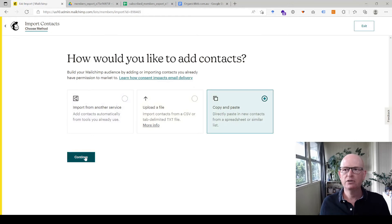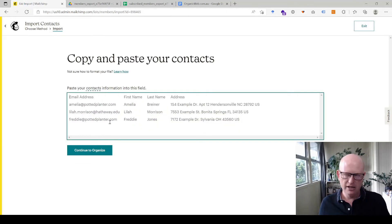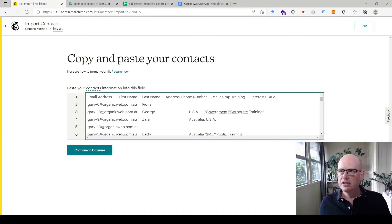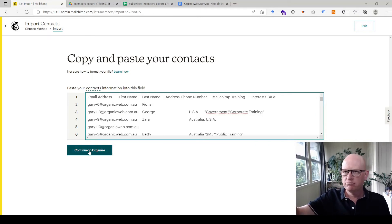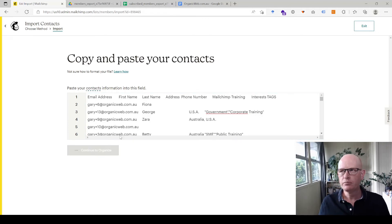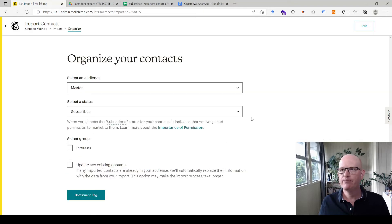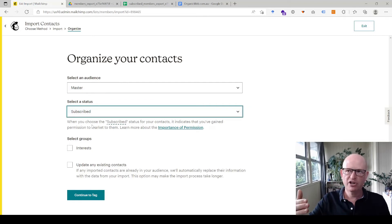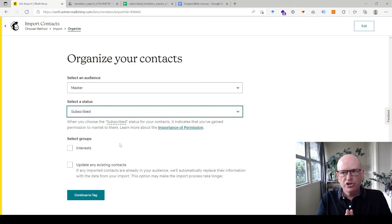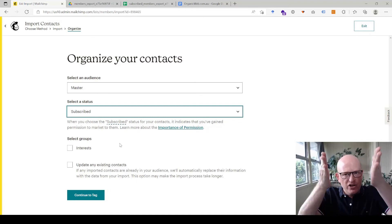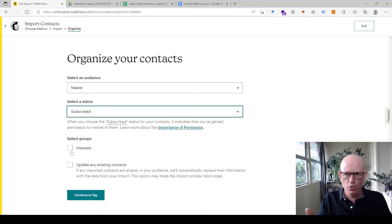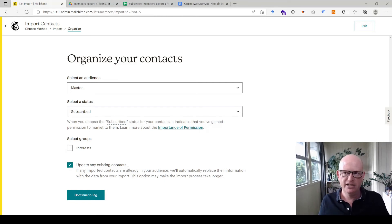Click 'Add Contacts,' then 'Import Contacts,' and follow the instructions. I'll copy and paste my data and click continue. The order of your columns can be anything — that's fine. I'm importing into the master audience as 'subscribed.' If importing unsubscribed, select 'unsubscribed' instead. I'm not going to select a group at this stage because I have a groups column in my data.